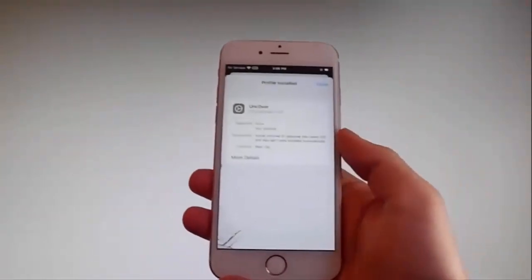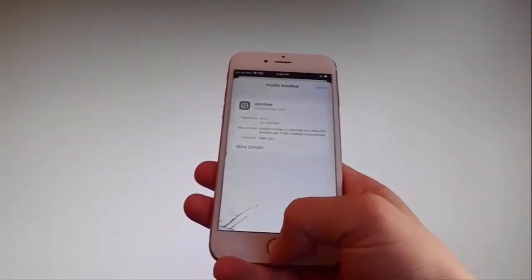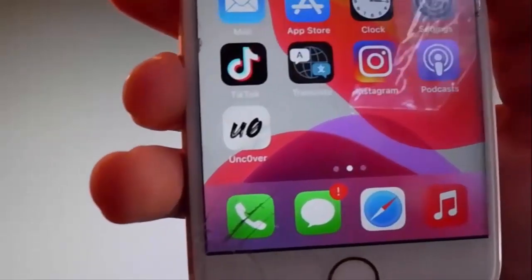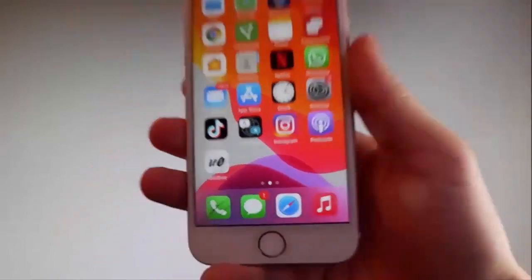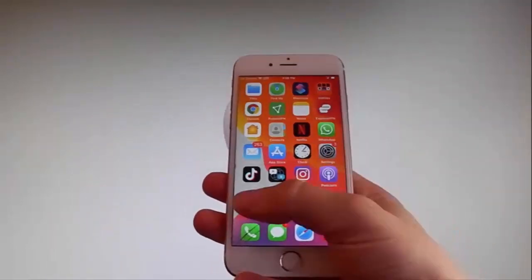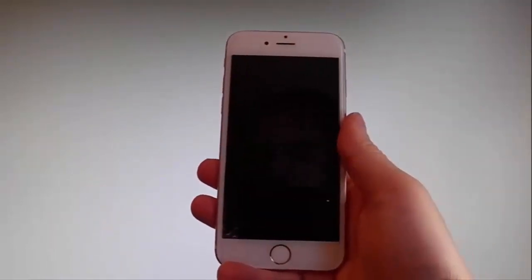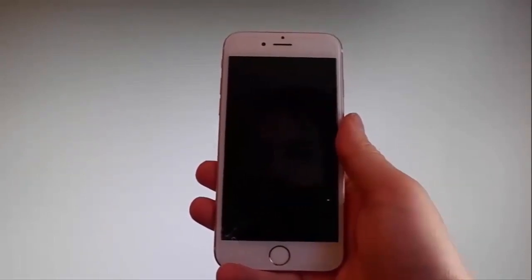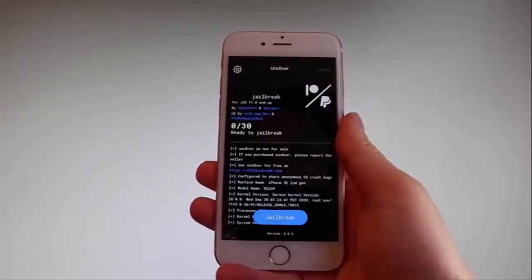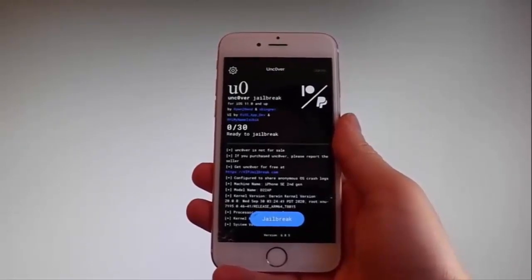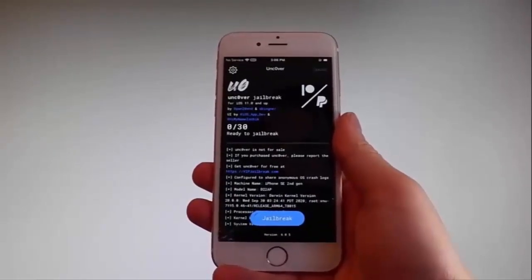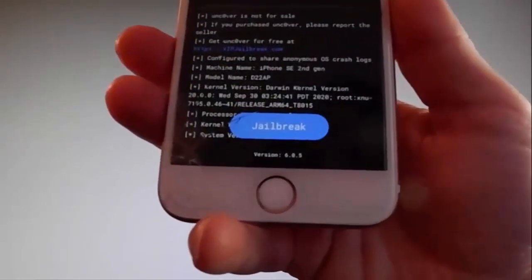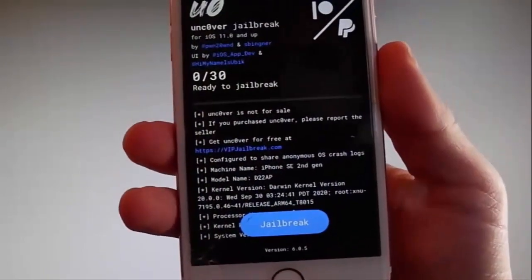Now I'm going to show you how to jailbreak your device using Uncover. To do that, you need to simply tap on the Uncover icon, which is over here, and that's going to open the app. Once you are on the app, all you need to do is tap on the jailbreak button at the bottom, and that's going to jailbreak your device and also install Cydia. I'm going to tap on jailbreak to start the jailbreak procedure.